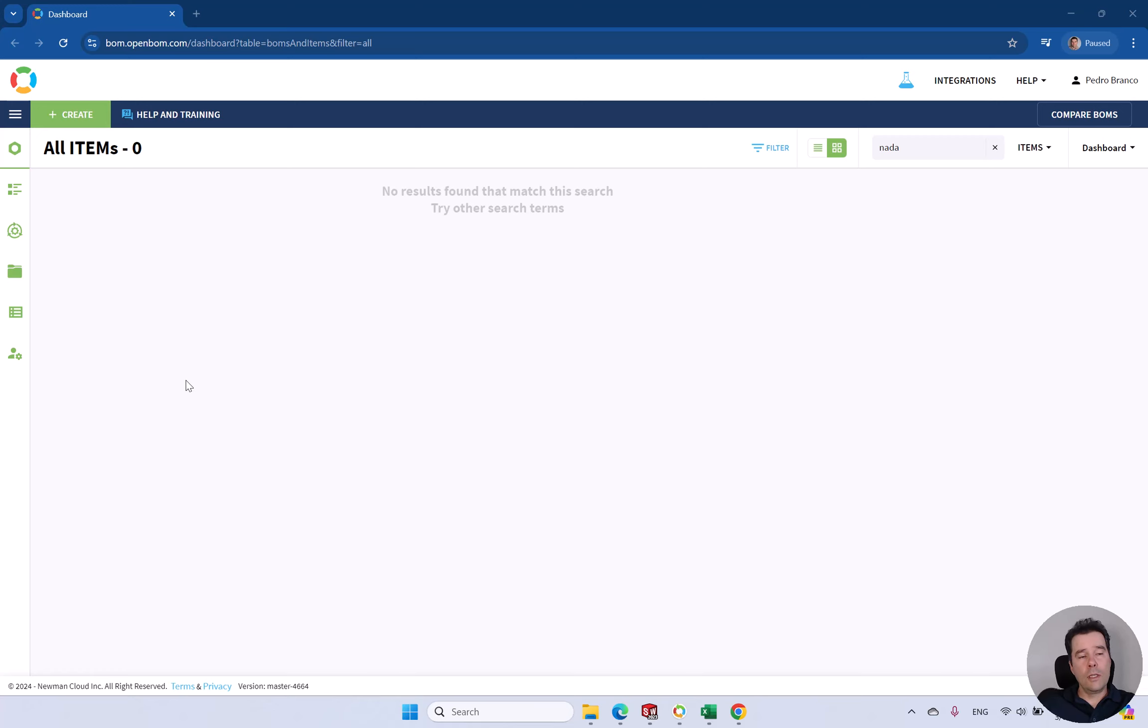Hi, this is Peter from OpenBOM. Today we're going to see how to import data from other systems like PLM or PDM.